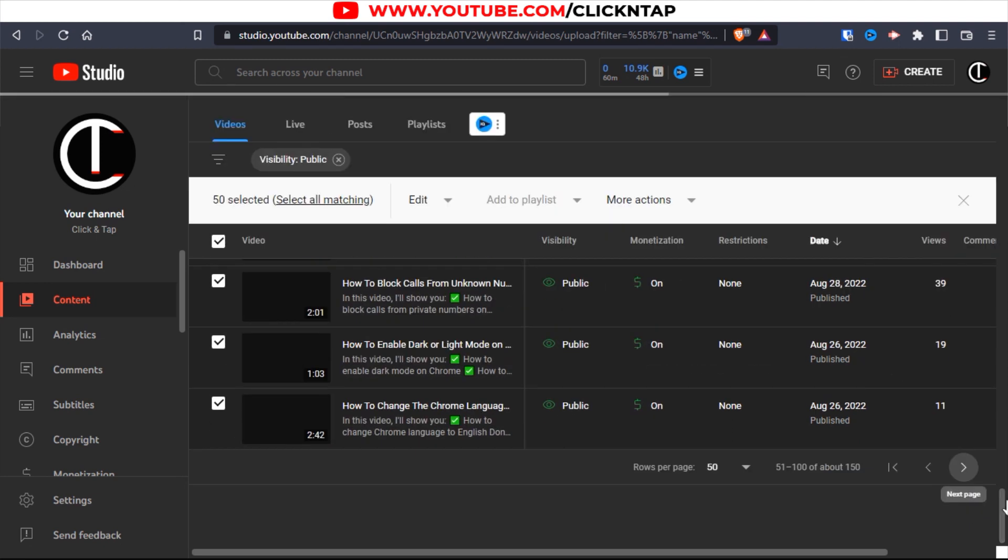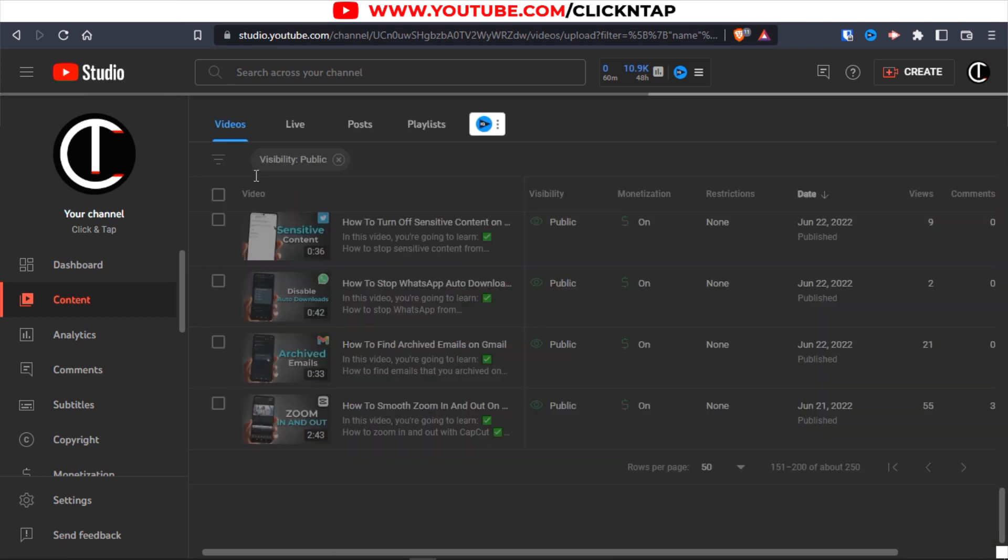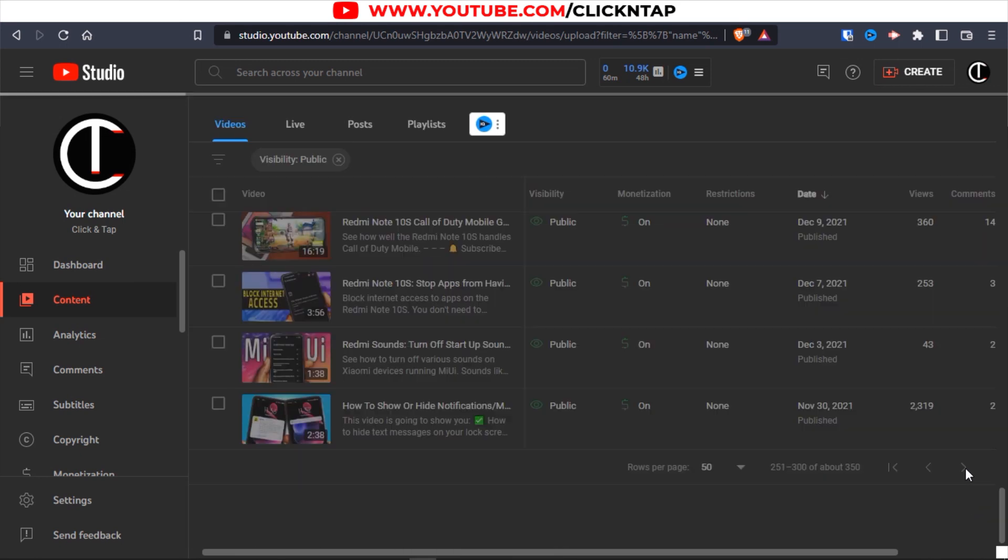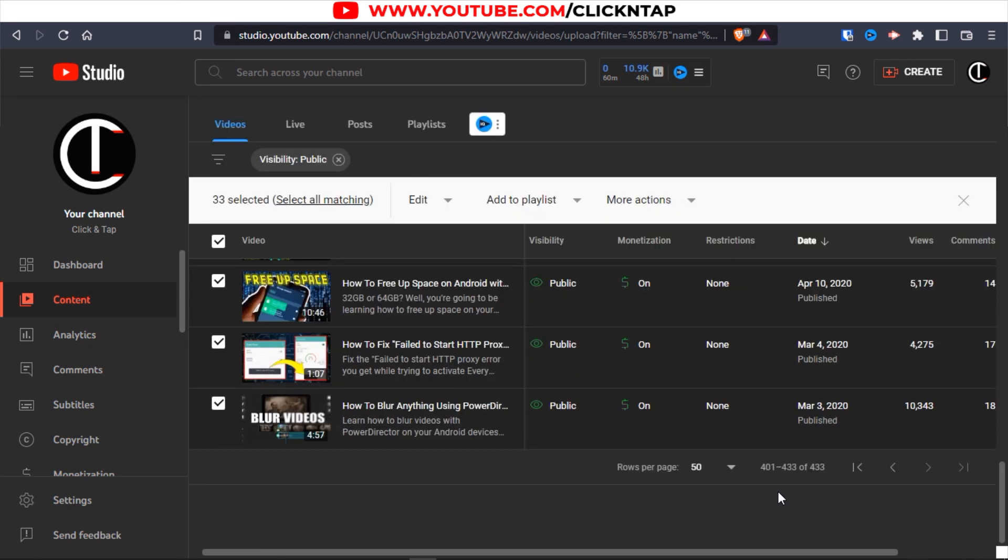I'm going to speed up the video and when I'm done you'll see the result. I'm done and I have 433 public videos, even though I have more videos which are listed as private.